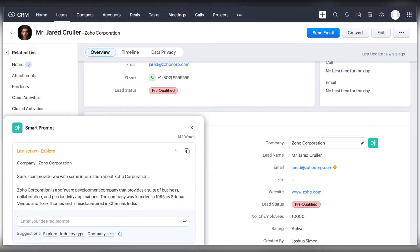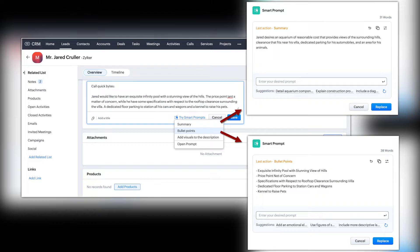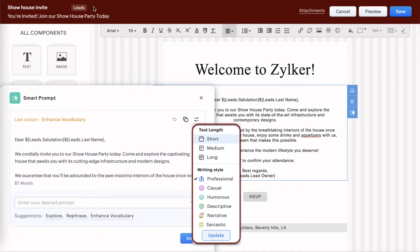Some of the main features of smart prompts are knowledge management and on-demand supplementary information about the prospect or customer; customer correspondence — as you compose an email you can choose to rephrase your sentences, explore a product or feature mentioned in the email thread, enhance your vocabulary or seek more conversational assistance; get strong, vital, useful and preferential information as notes — an effective productivity hack; and campaign assistance where you can draft email templates with the desired writing styles and text length.